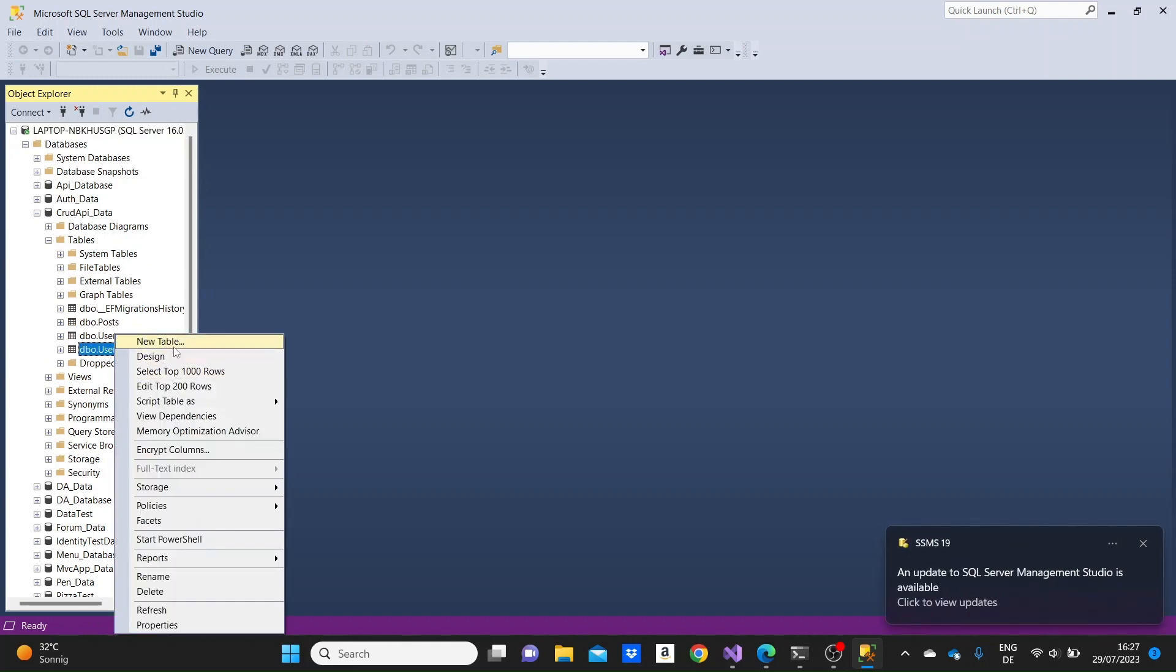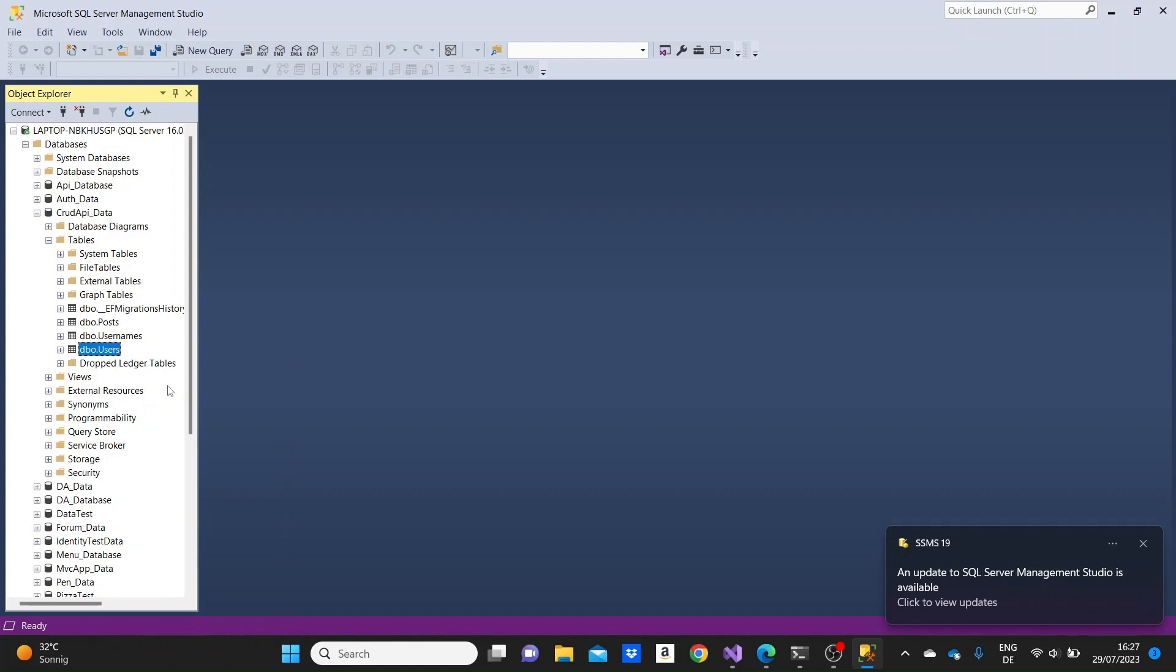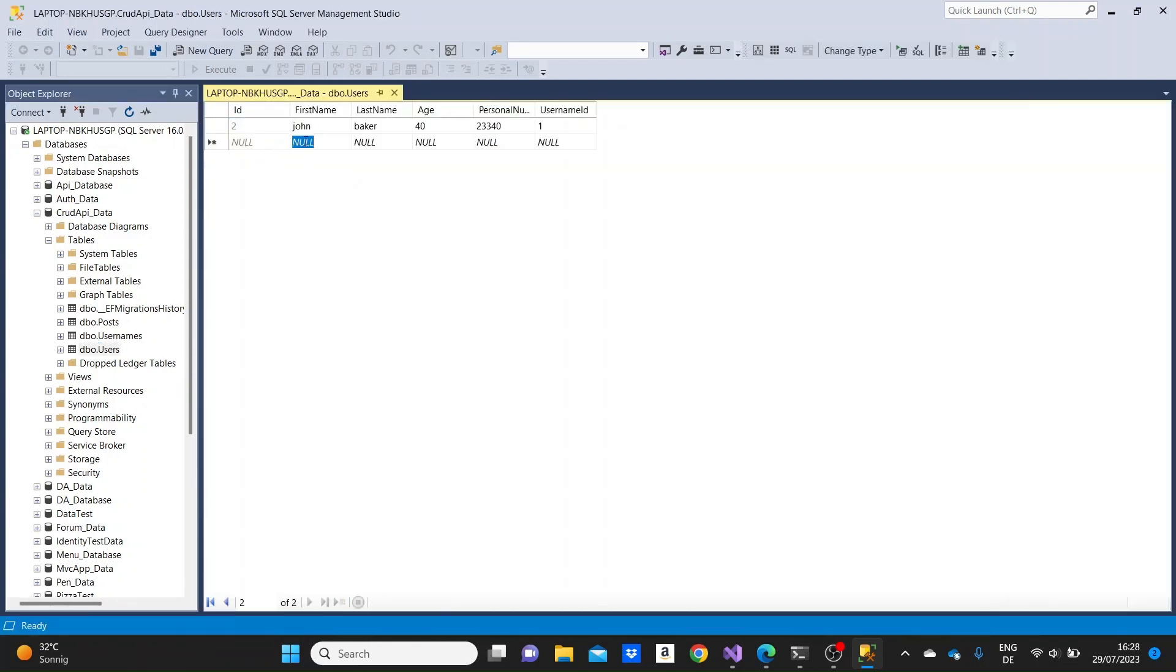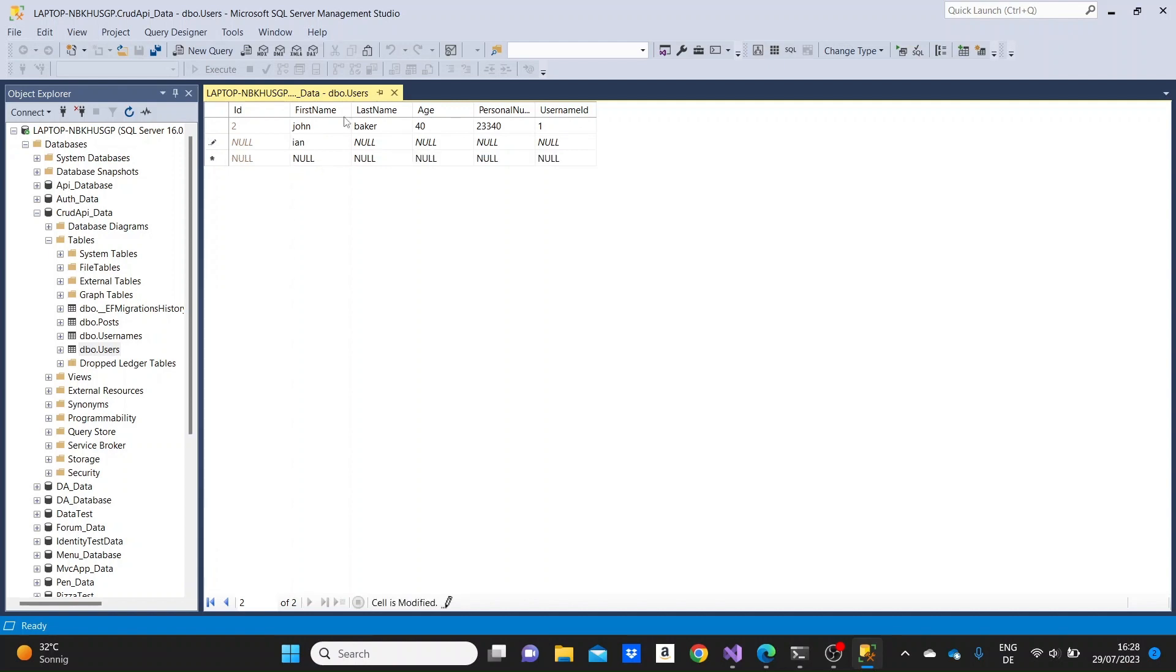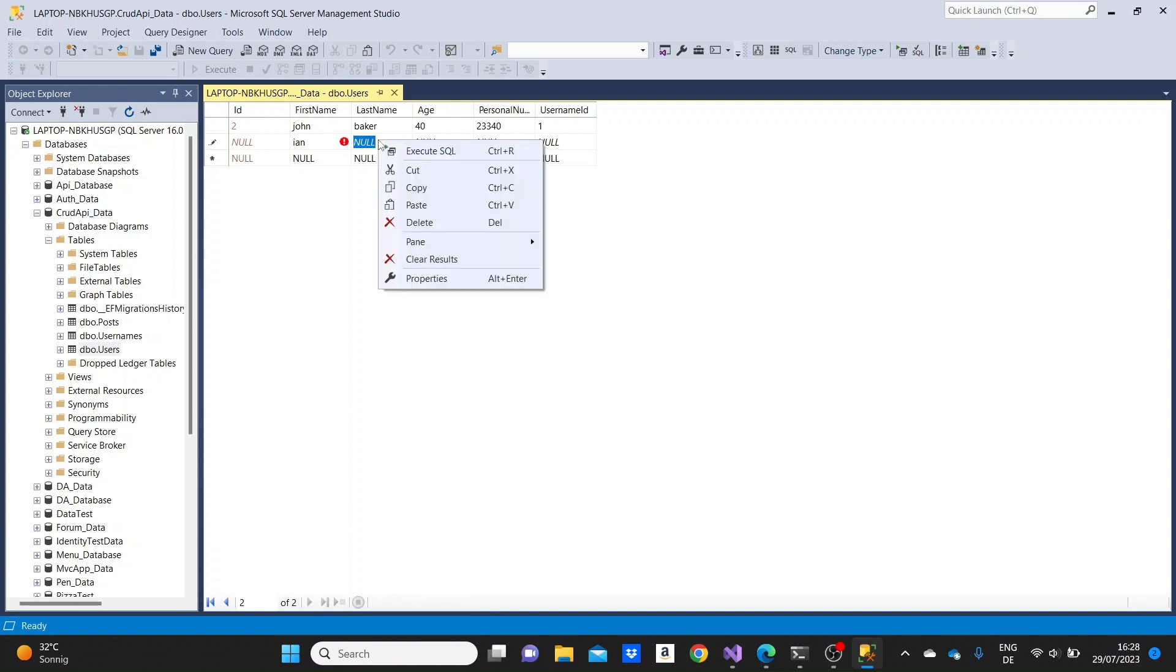And then just see the users firstly, so click on edit top 200 rows. Okay, so we only have one user here. Let's just create one more so that we can see more than one user. So I'm giving it a name, Ian Parker or something.